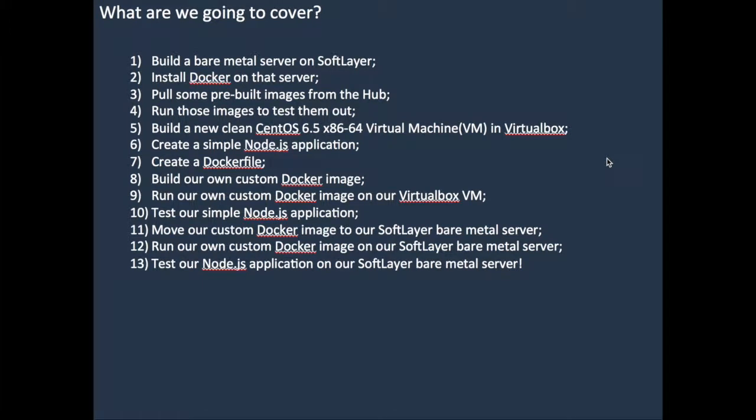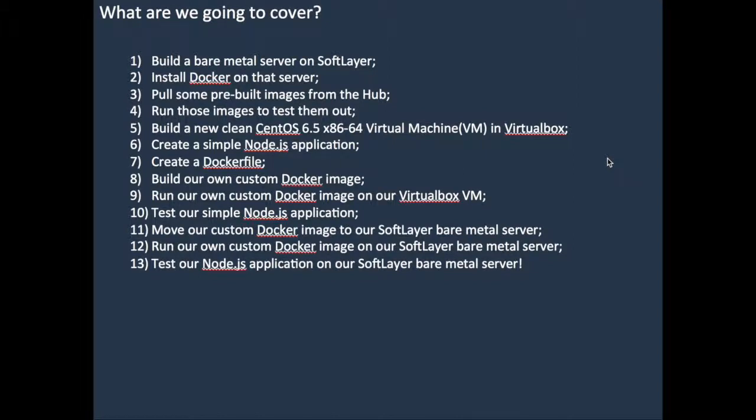So there we are. Tutorial number 10 comes to a finish. Thank you very much if you actually watched all of tutorial 10 and made it through to the finish. It was a journey. It was quite technical and quite deep in terms of what we did. And that's why I just wanted to do a quick wrap up.